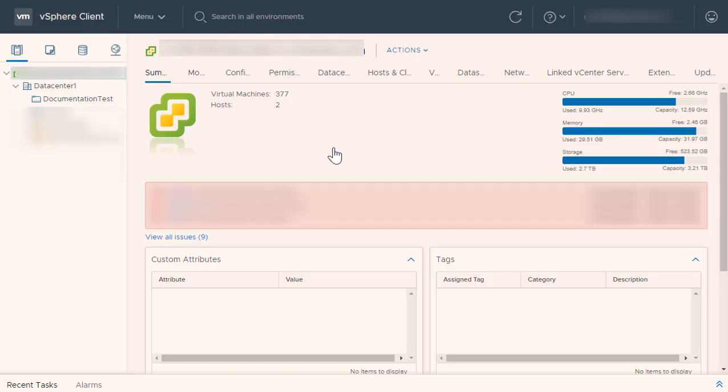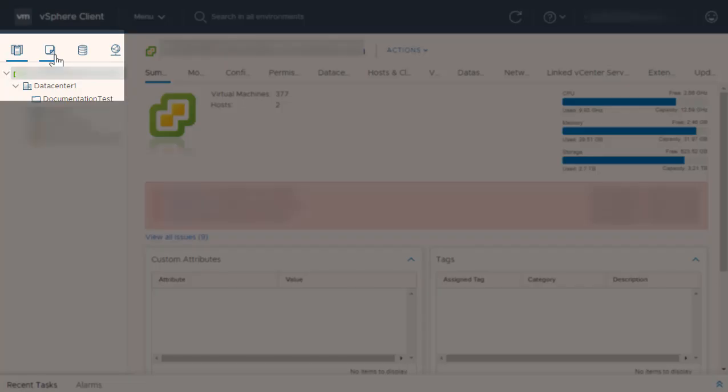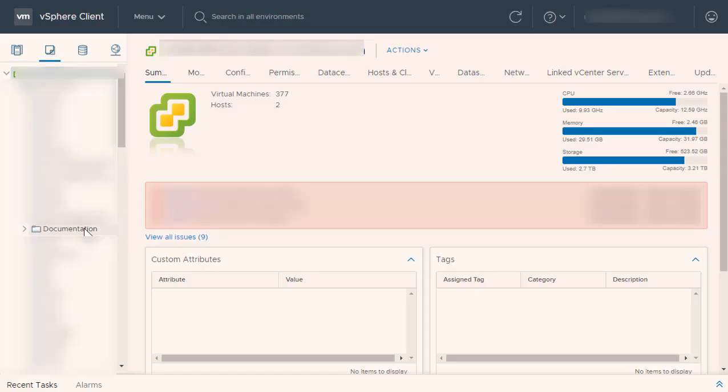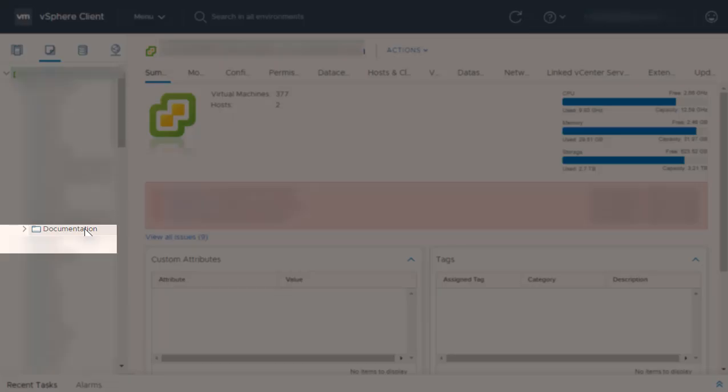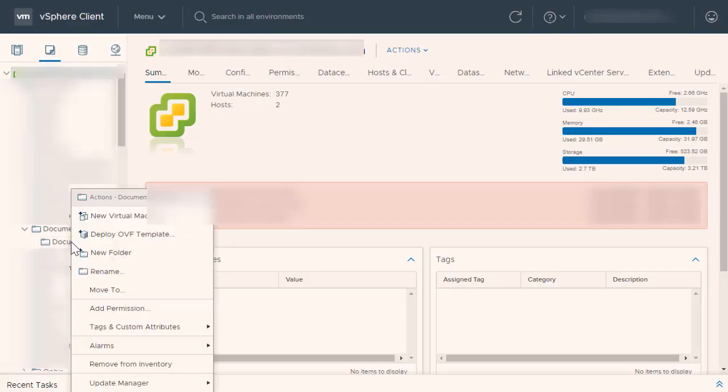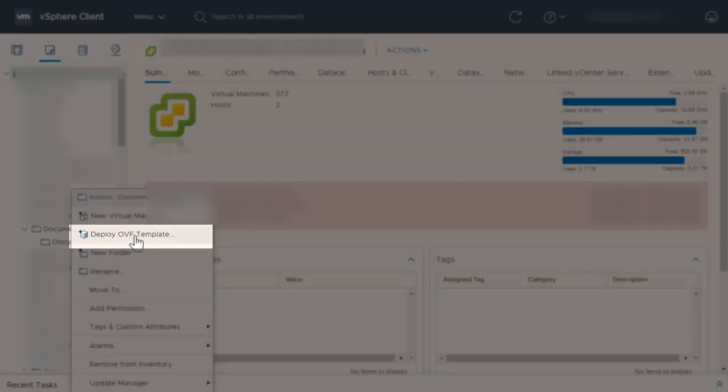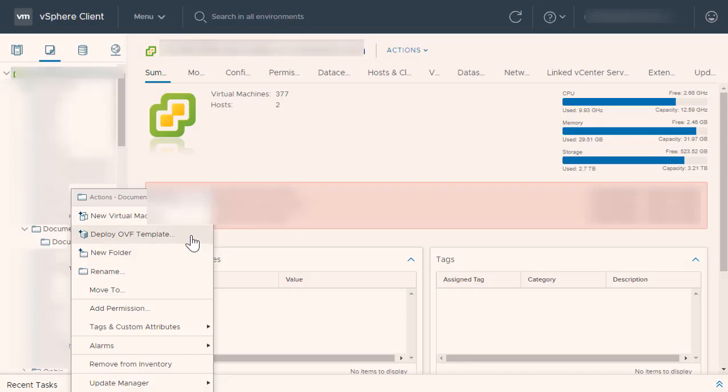open your vSphere client and navigate to the VMs and templates view. Scroll down to the folder which you want to use with the CloudEndure appliance. Right-click the folder and select Deploy OVF Template. We recommend creating a new folder for this purpose.